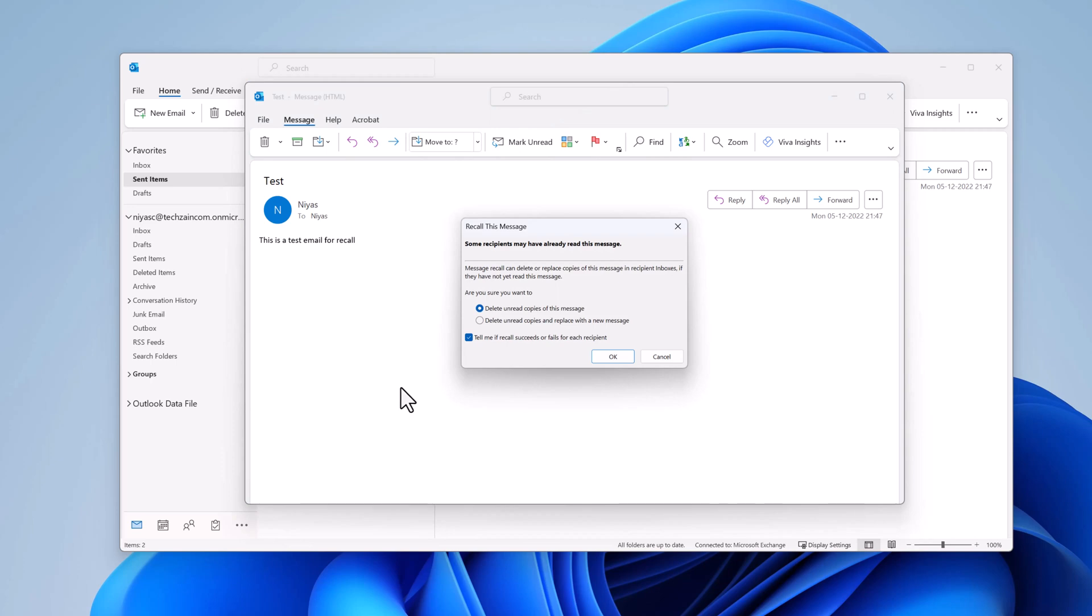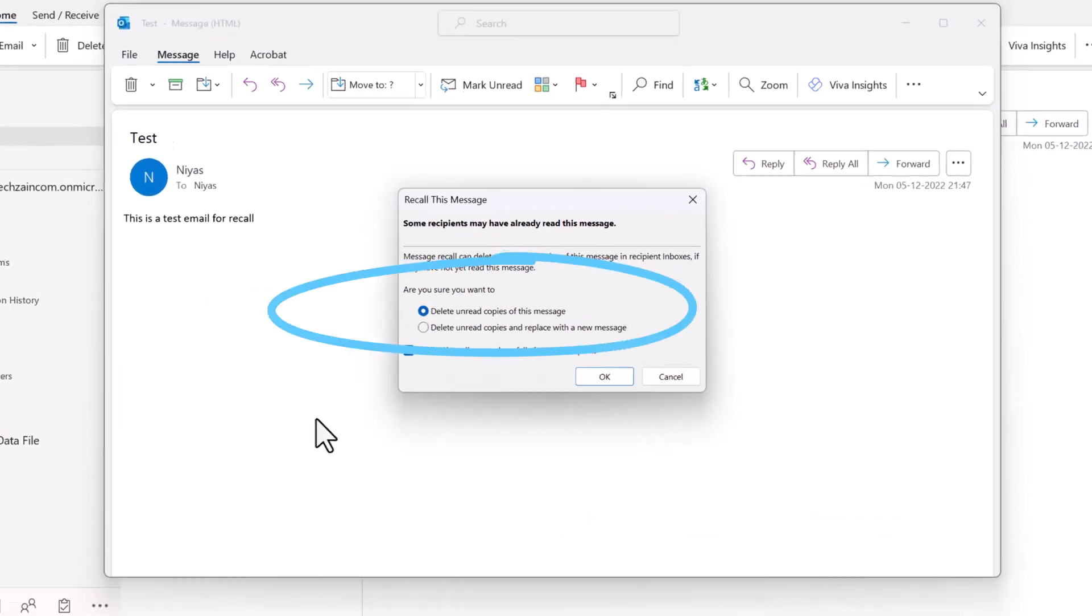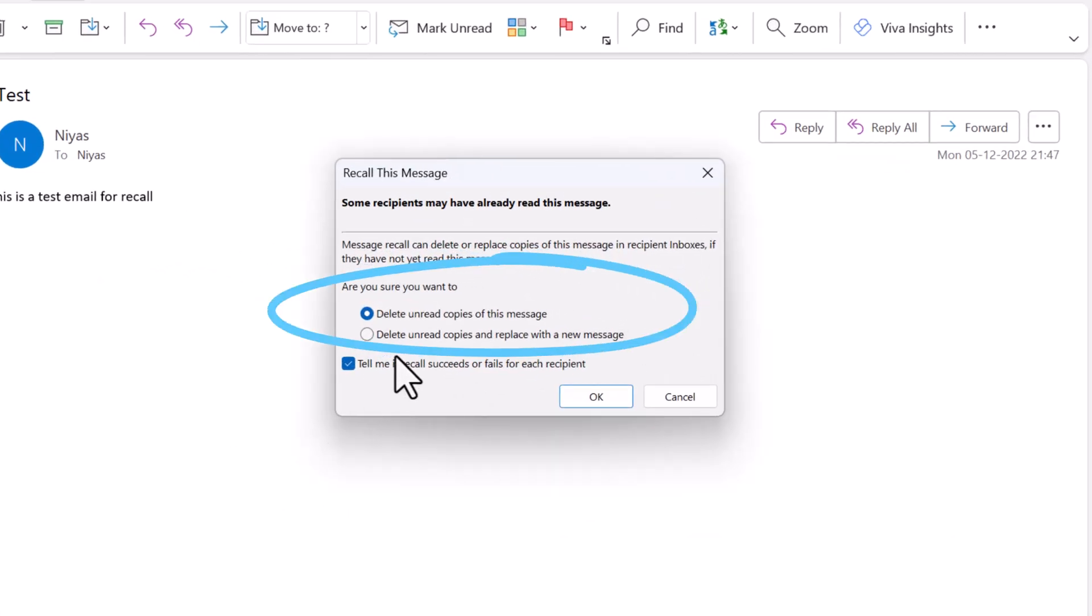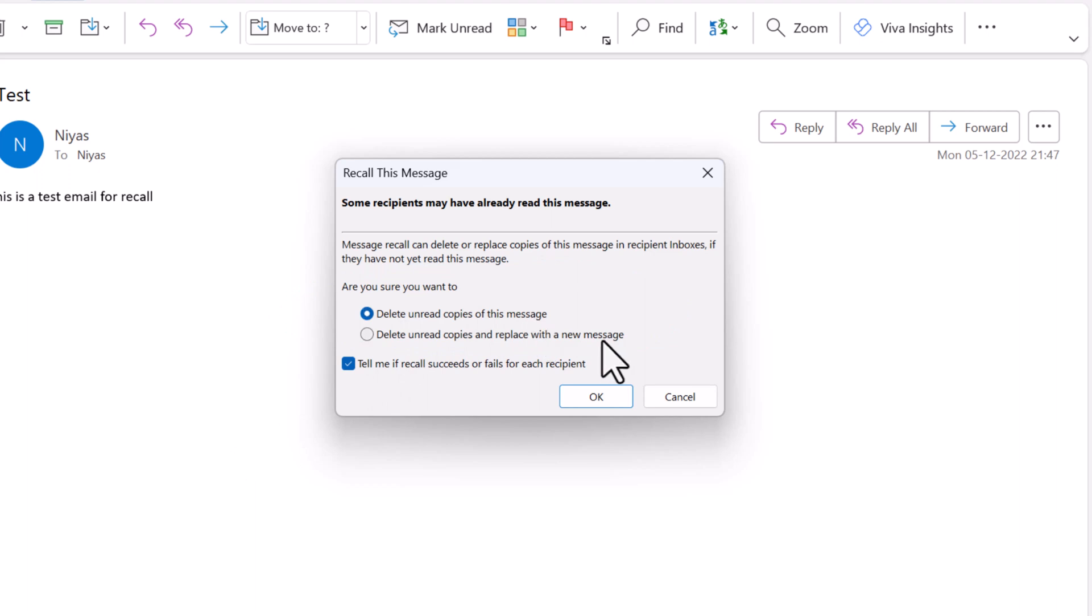Select one of the two options. Delete unread copies of this message to recall the sent message. If you select delete unread copies and replace with a new message, the original message opens for editing.